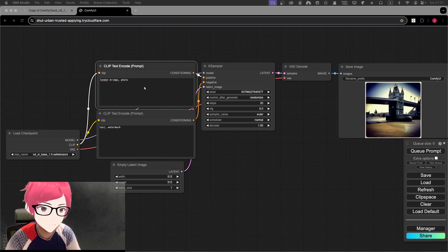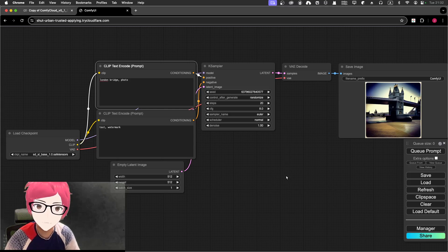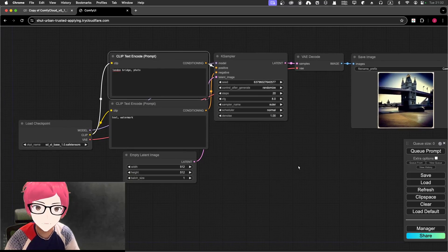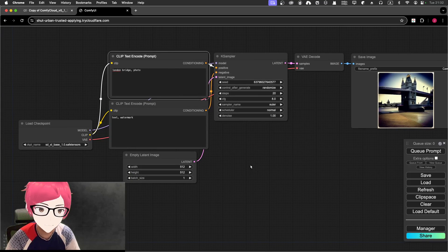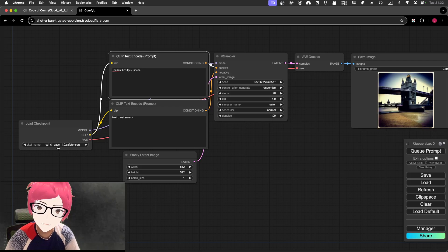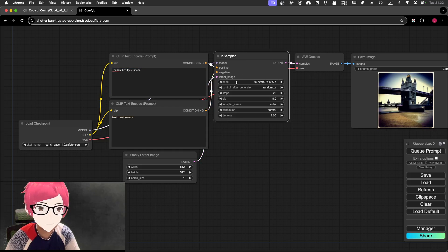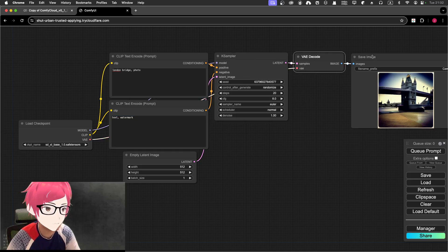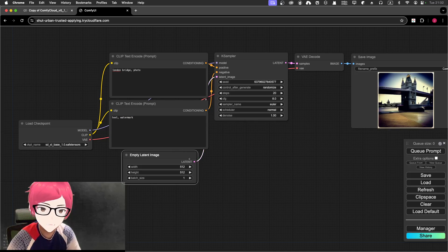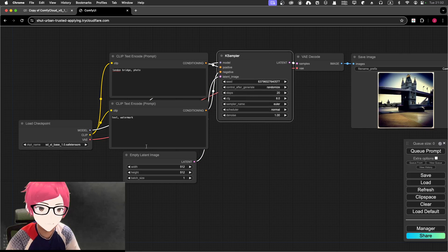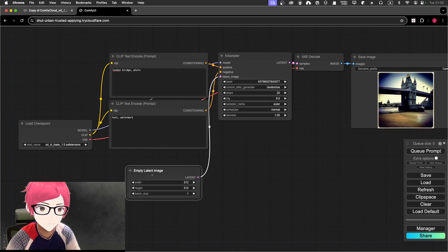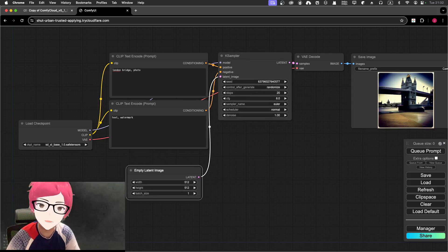As you can see, this is like a default ComfyUI workflow. Just to check: I'm using the SDXL base model. We've got the positive and negative prompt, the KSampler, VAE decode, and save image. We use the empty latent image as the latent input to the KSampler. So far, so good.